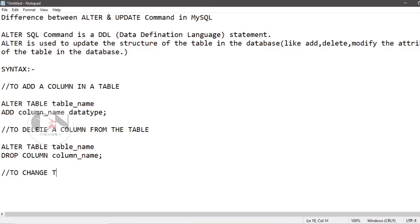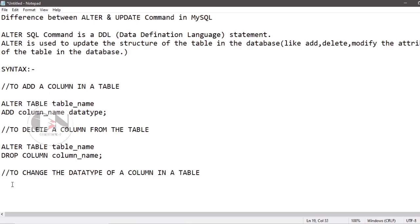To change the data type of a column in a table: ALTER TABLE table_name MODIFY COLUMN column_name datatype.